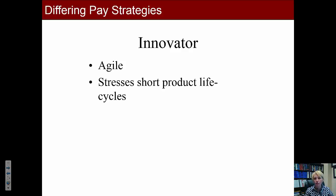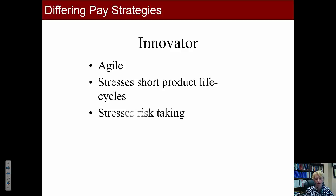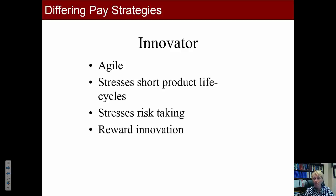Innovators stress risk-taking, but it's very controlled risk-taking. For example, Google encourages employees to spend 20% of their time working on projects they're personally interested in, which encourages innovation and excitement about their work. They reward innovation both by providing time for employees to be innovative and through direct bonuses and merit pay raises for innovative results.